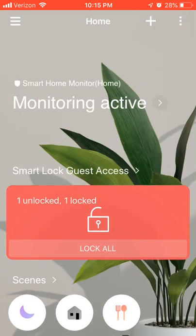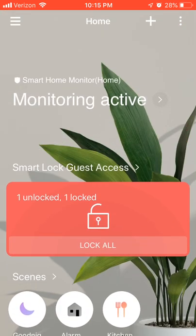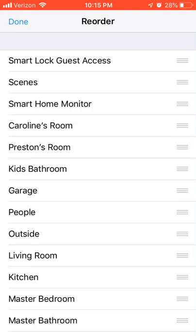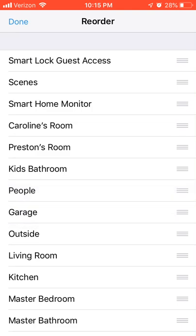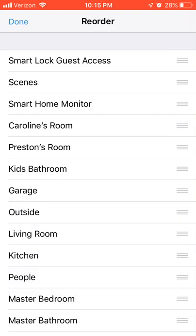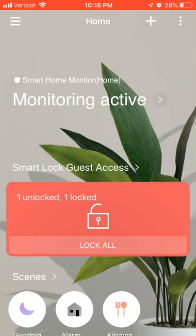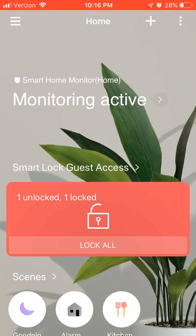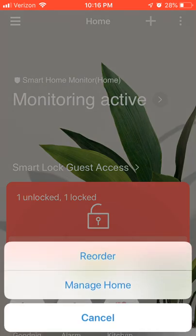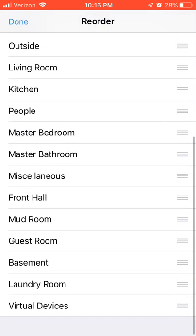That brings us to the first pretty good improvement: in the upper right, if you click the three-dot menu and go to reorder, you can now change the order of your rooms. So if a room is more important, you'd shuffle it towards the top; if you don't use it often, shuffle it towards the bottom. That updates the order on your home screen. The bad news is you can't really hide a room totally, so rooms I don't use frequently I just put at the very bottom.